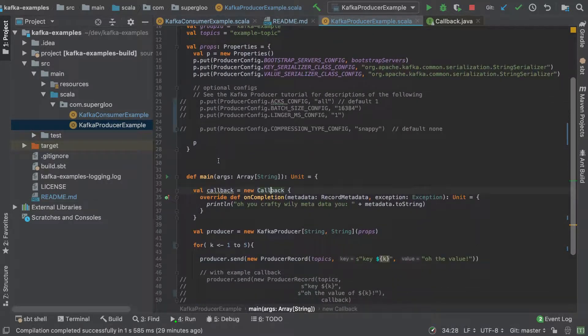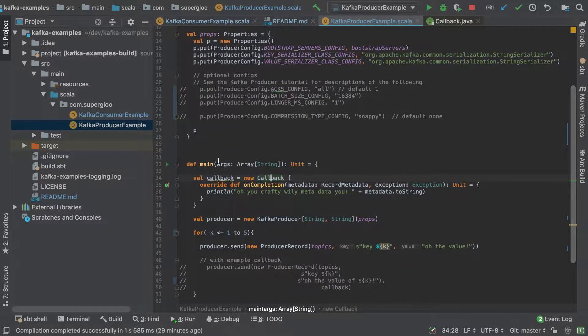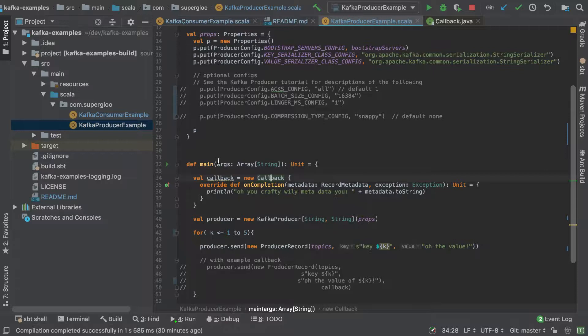It's on source, Scott, Maine, Scala.com, super glue, Kafka producer example is what we're going to be running here today. And we're going to be doing it with the idea that you're watching this screencast and knowing that there's an accompanying tutorial, a written tutorial.